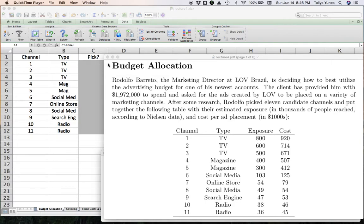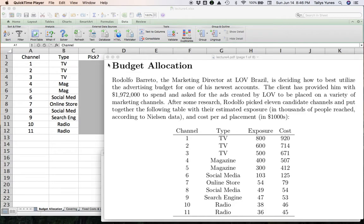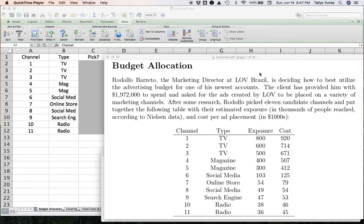I'm calling this problem the budget allocation problem. You'll see later that by budget I mean something that could be a little more abstract than a specific budget. This problem is known historically as the knapsack problem. Essentially it boils down to being a budget allocation. Rodolfo Barreto, the marketing director at LOV Brazil, is deciding how to best utilize the advertising budget for one of his newest accounts. The client has provided him with $1,972,000 to spend and asked for the ads created by LOV to be placed on a variety of marketing channels.